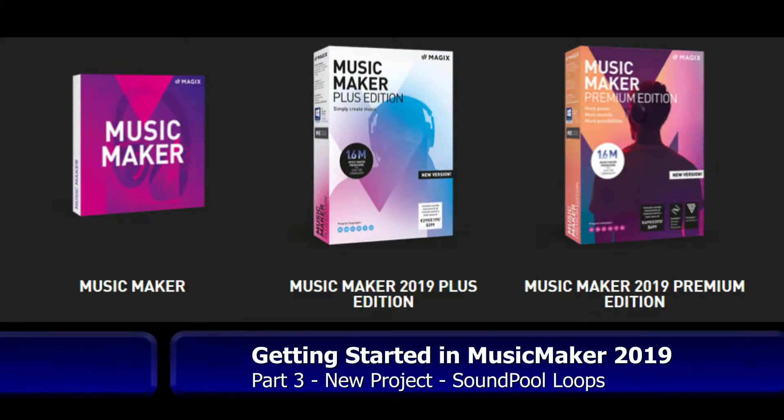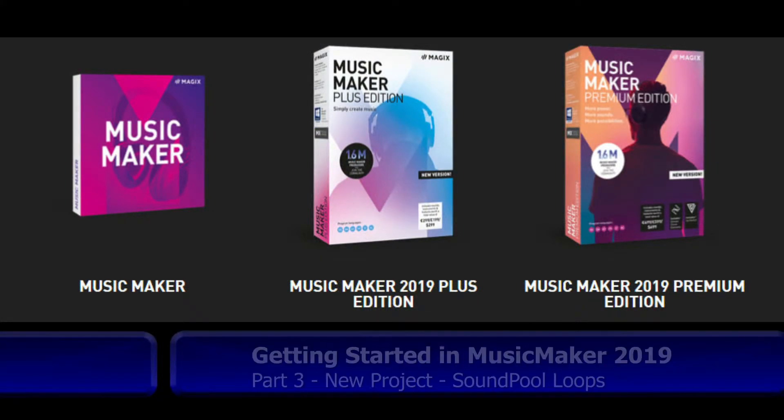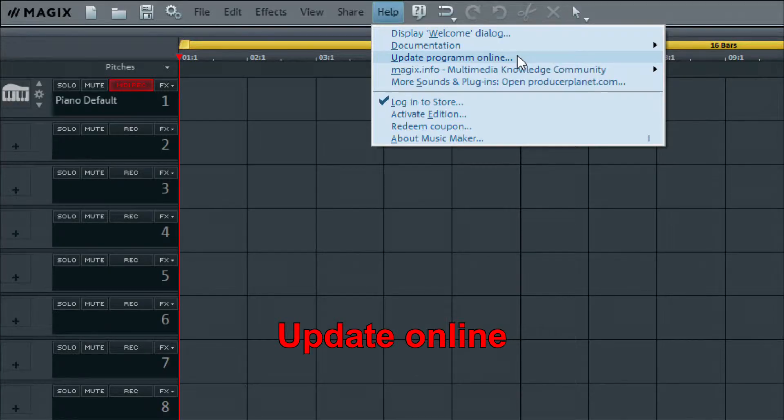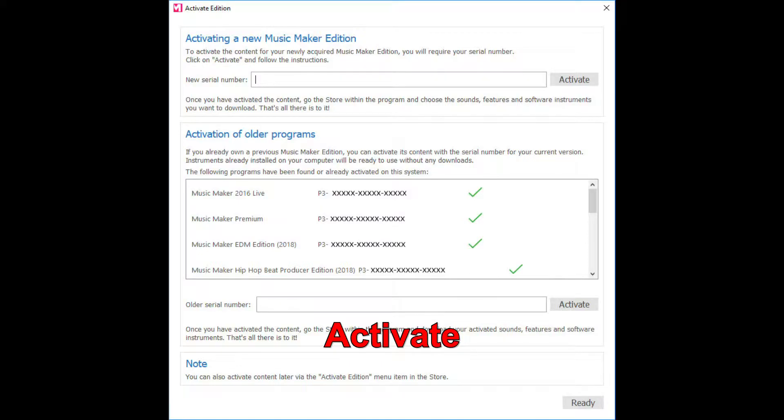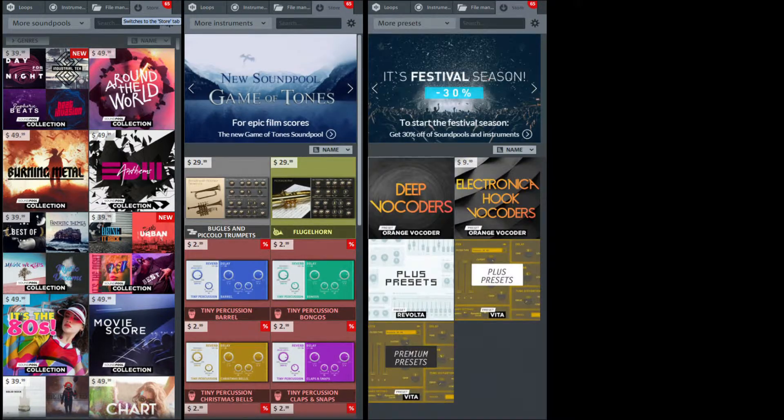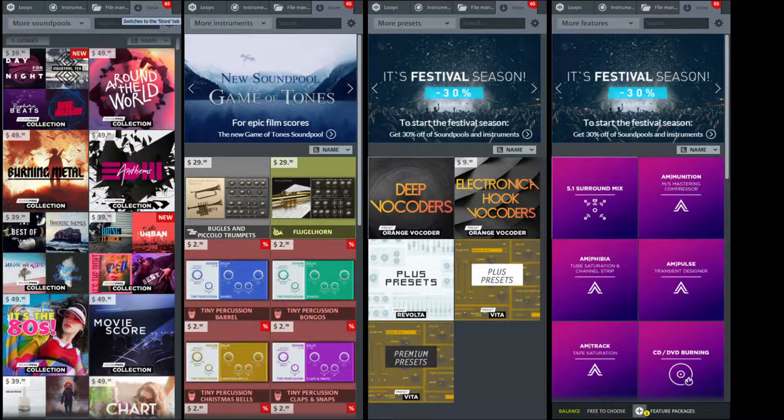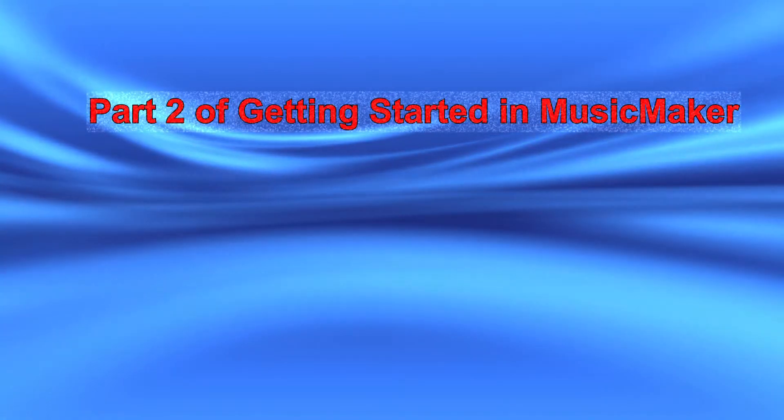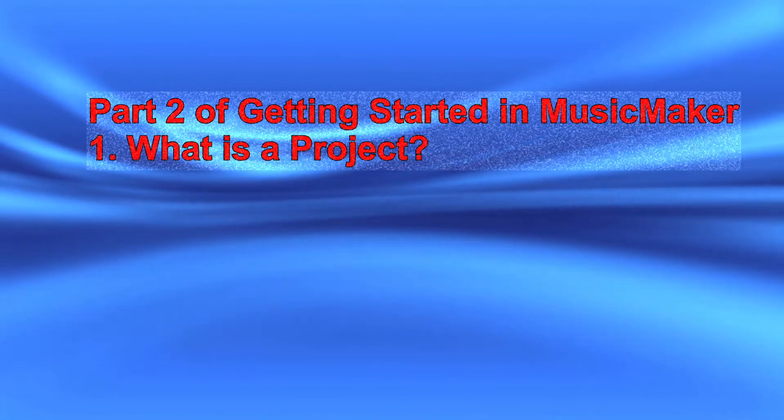In Part 1 of Getting Started in Music Maker 2019, we saw how to get Music Maker installed, updated, activated, and samples, instruments, presets, and features downloaded and installed. In Part 2, we learned what a project was, looked at the demo project, audio drivers, program settings, moving around on the screen, and exporting to an audio file.